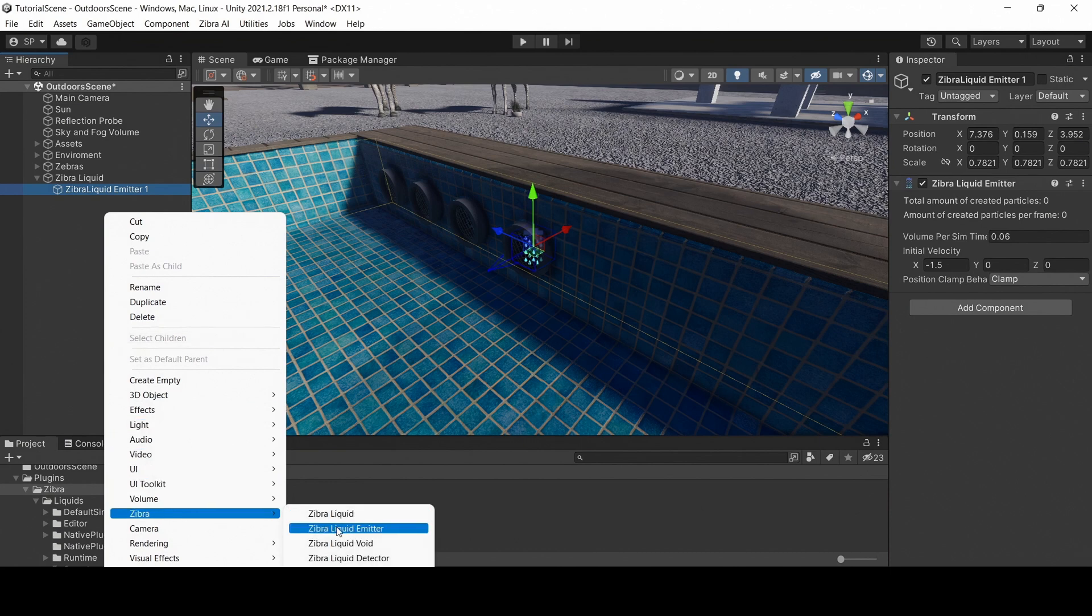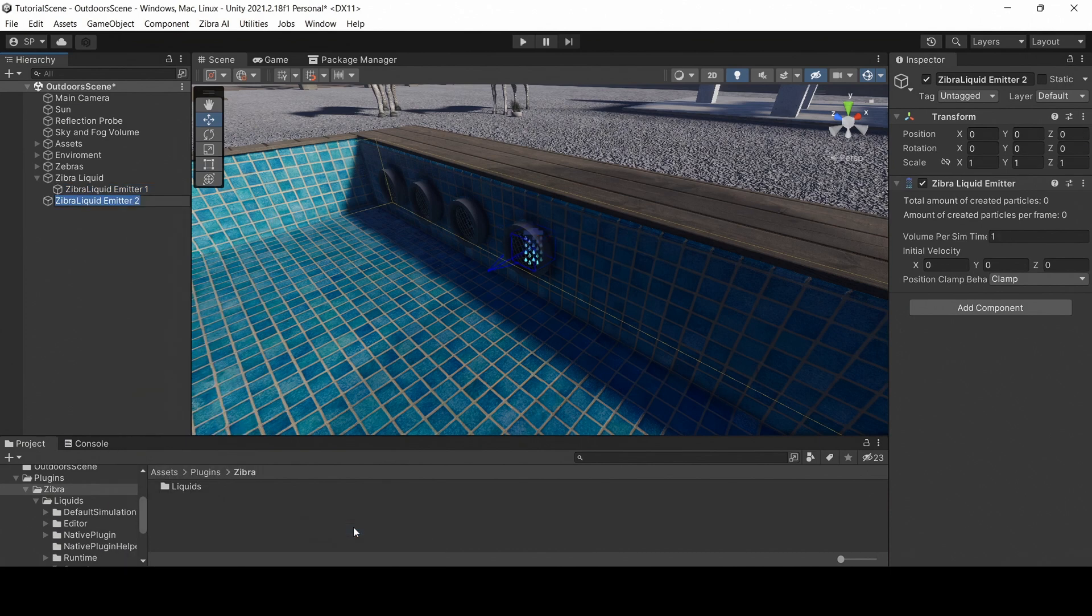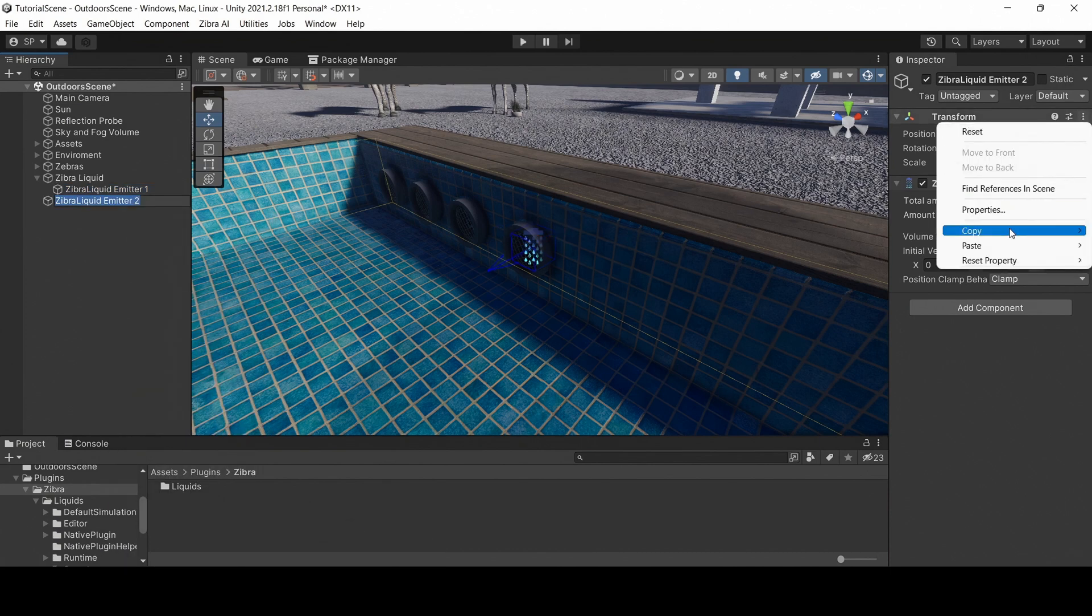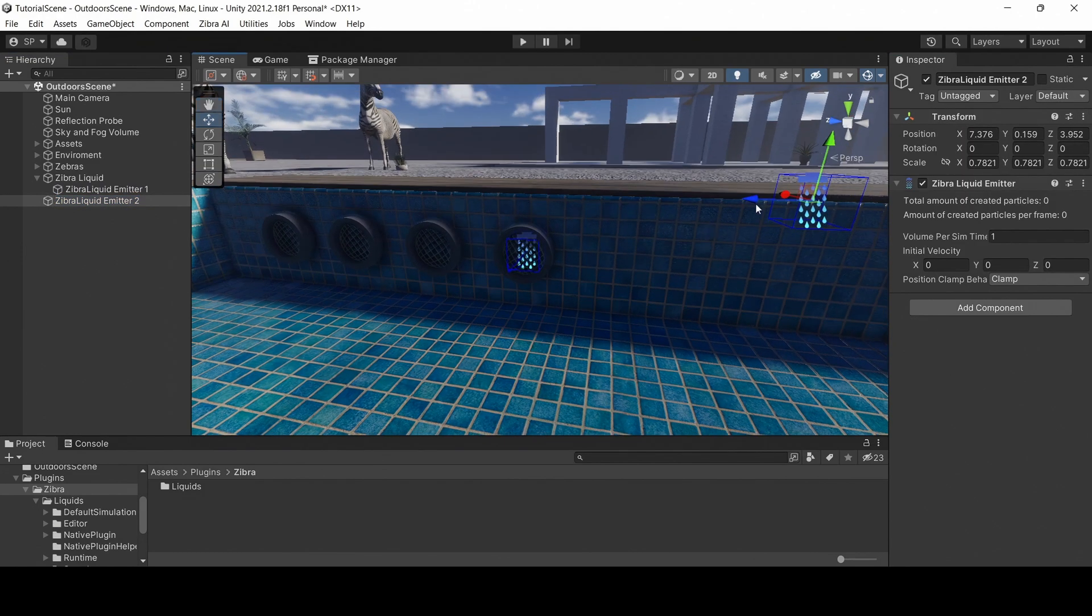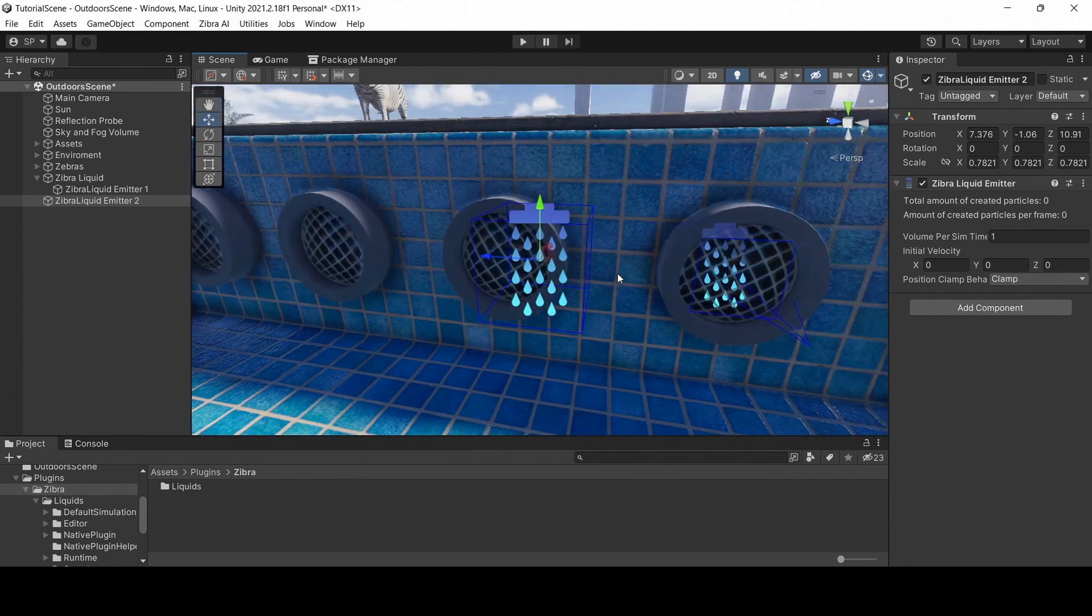Create another emitter. Then, paste the component values. Place the second emitter into a tube.